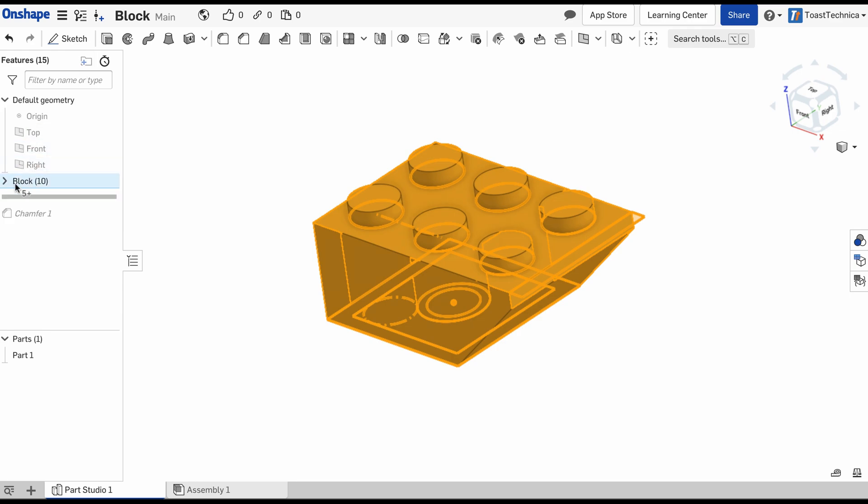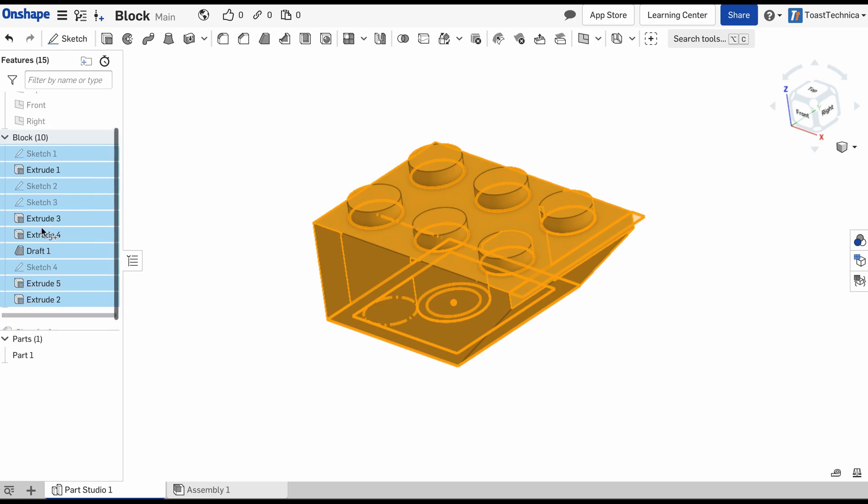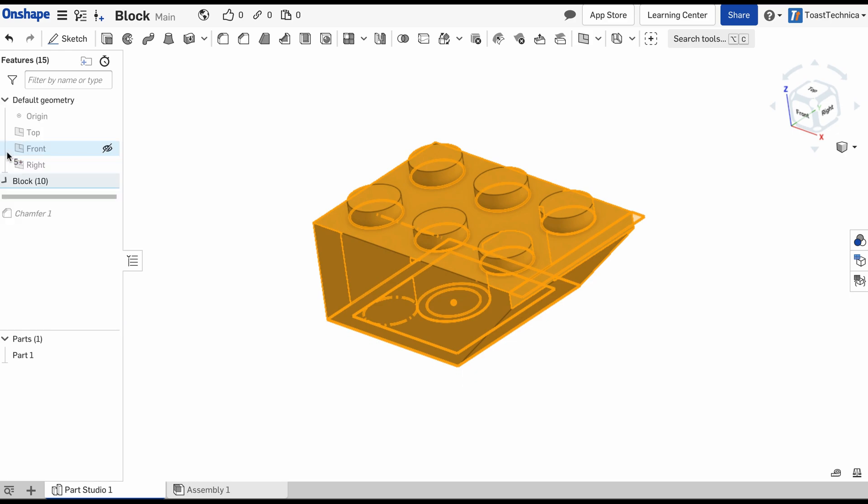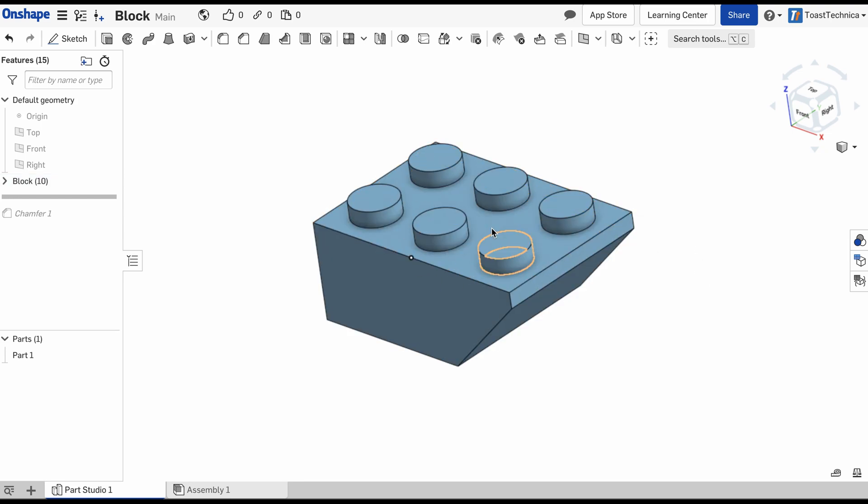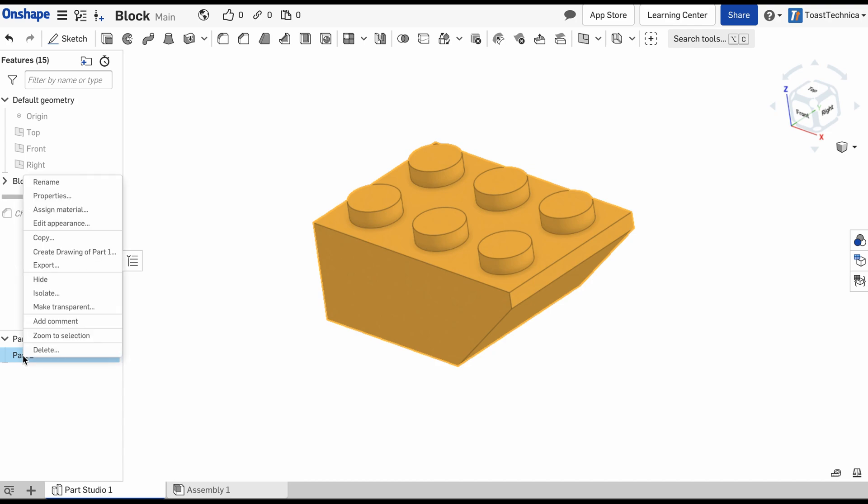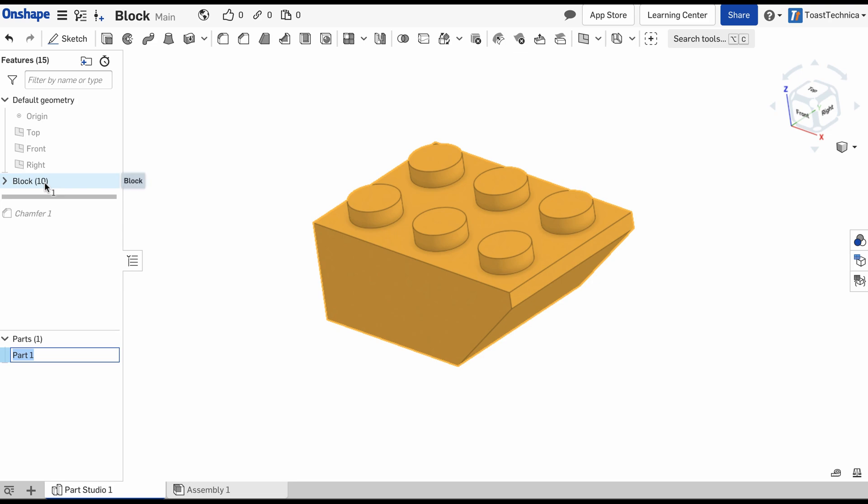That'll place all of those features that we worked on in the previous videos into this folder called block, which I can hide. You can see all of the things that we've rolled back are still available, but all of those features that are included in this block are now part of the folder. One more thing we're going to do is rename this part. Right click, select rename, and we'll name this part block as well.